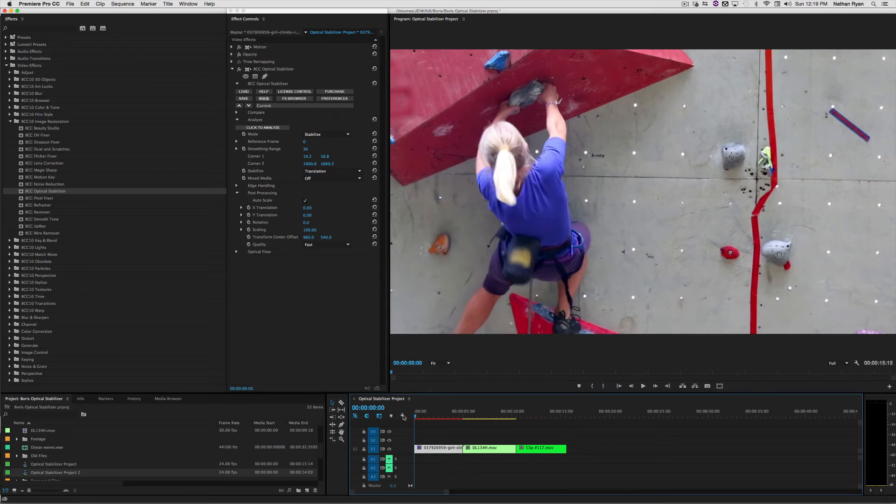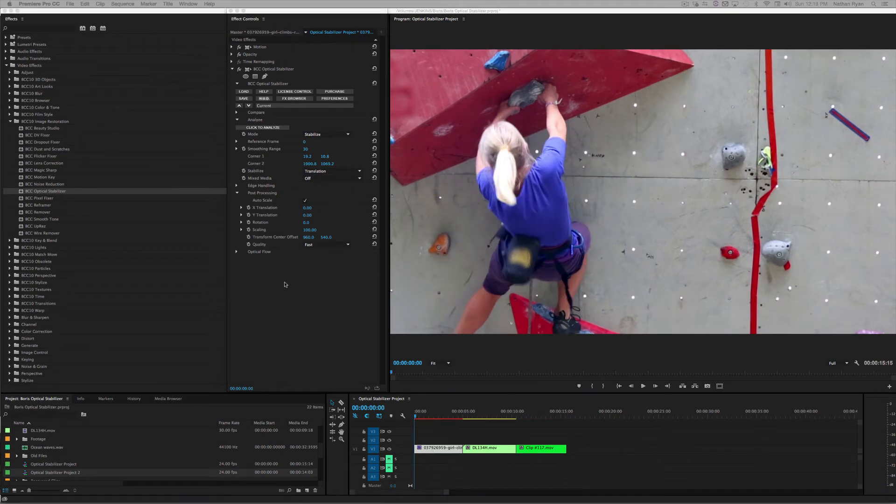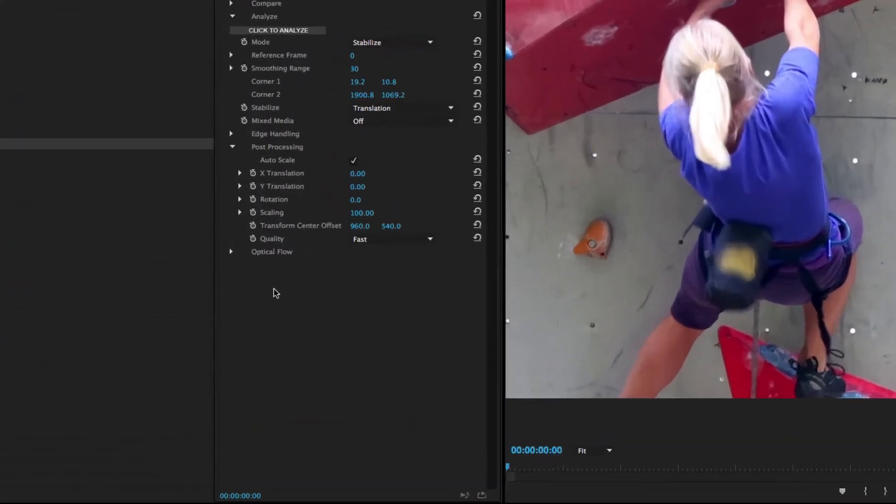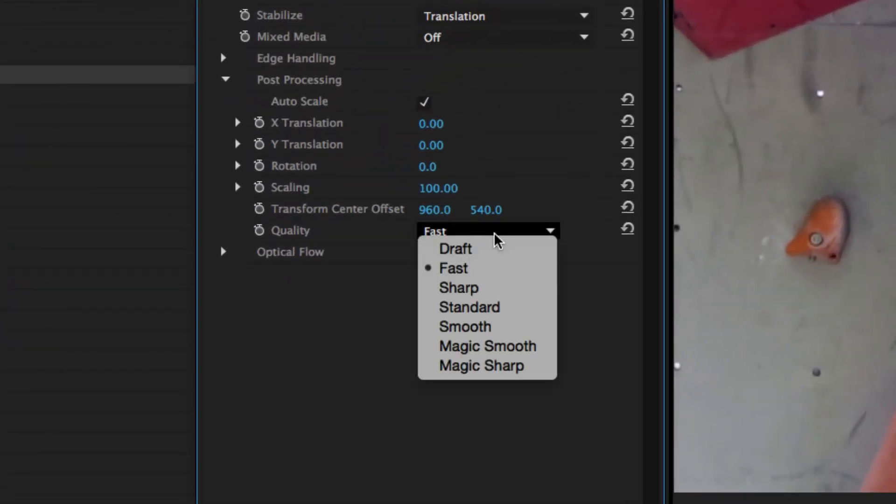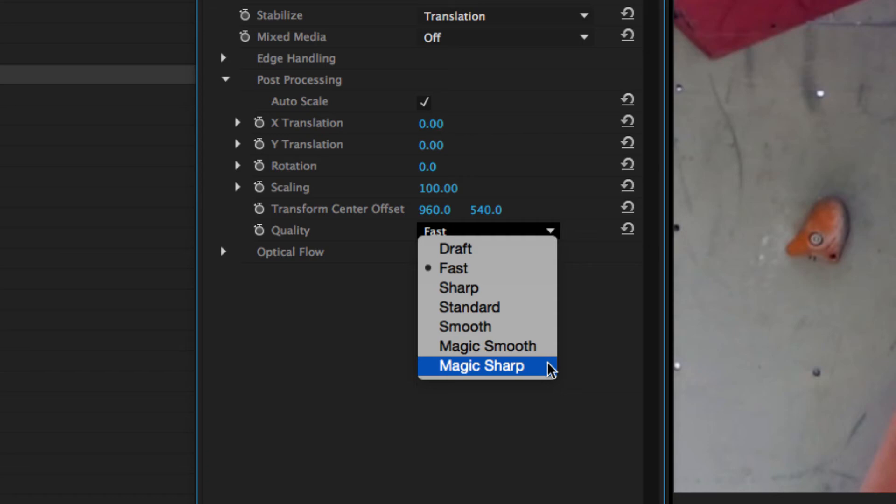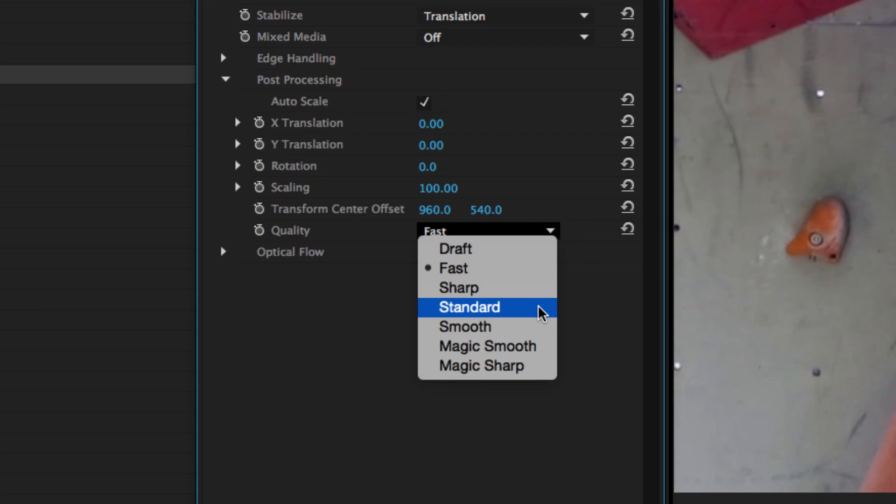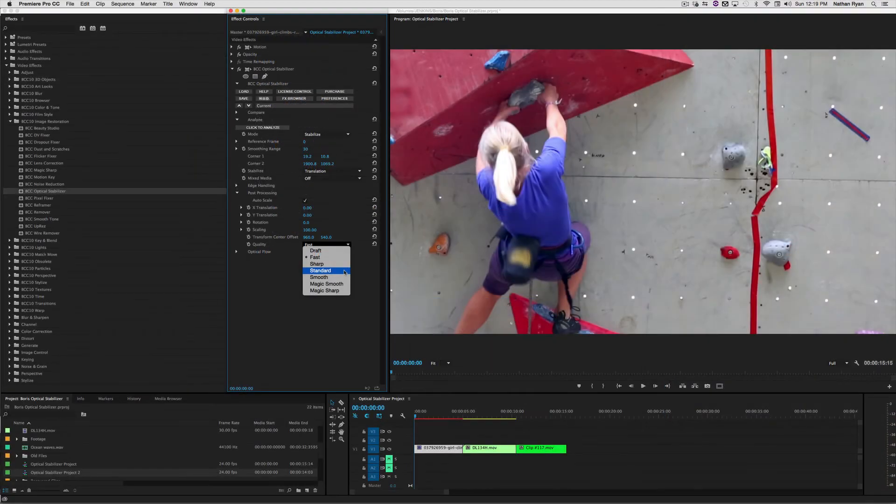Now that we're happy with the basic movement in all these clips, we can go back and up the quality of the final render. Under the Post Processing controls, we see a Quality drop-down menu with several options. Magic Smooth will be good for shots with any deliberate camera movement, and Magic Sharp will be good for everything with camera lockdown. Standard is kind of a good selection if you're not sure what you want. Now we're all set for our final render.